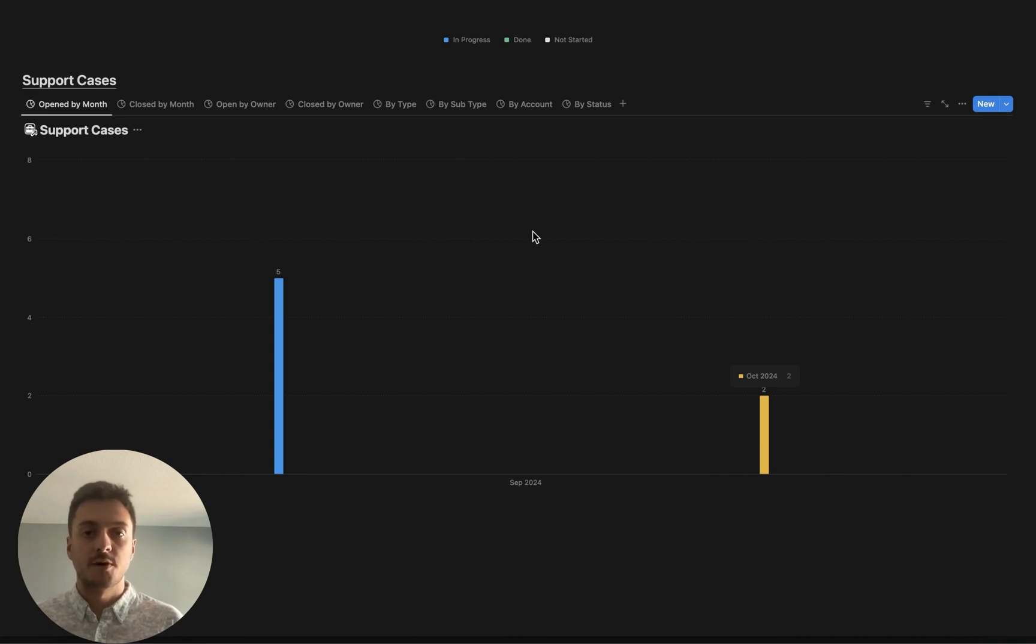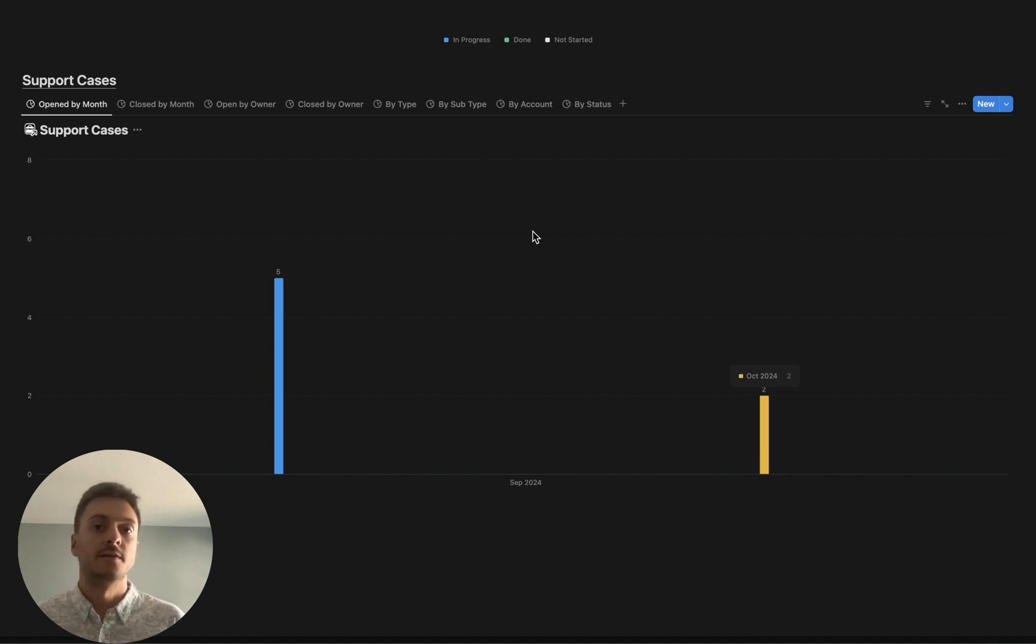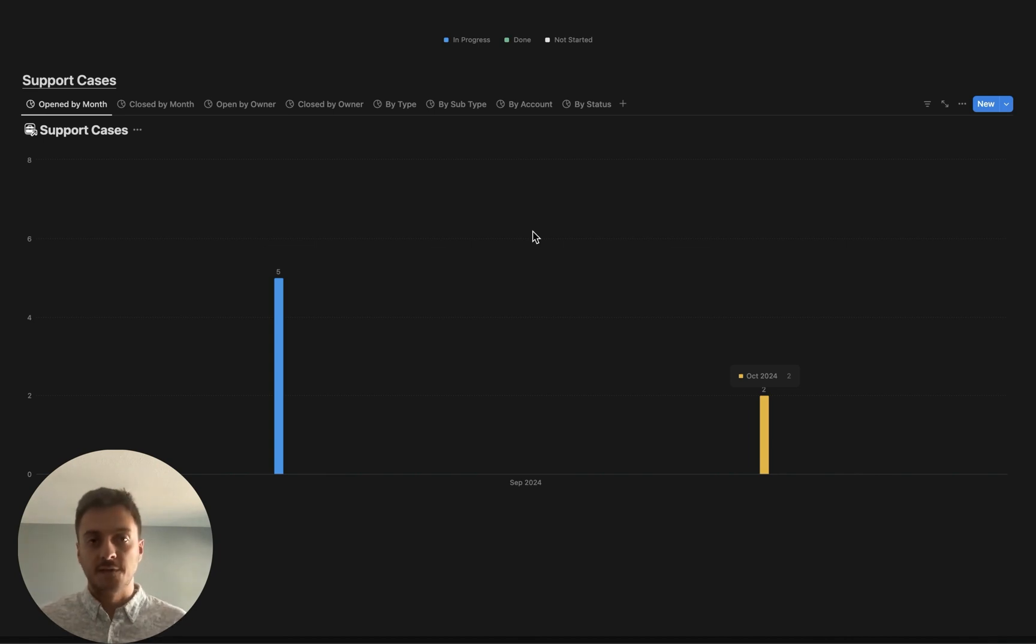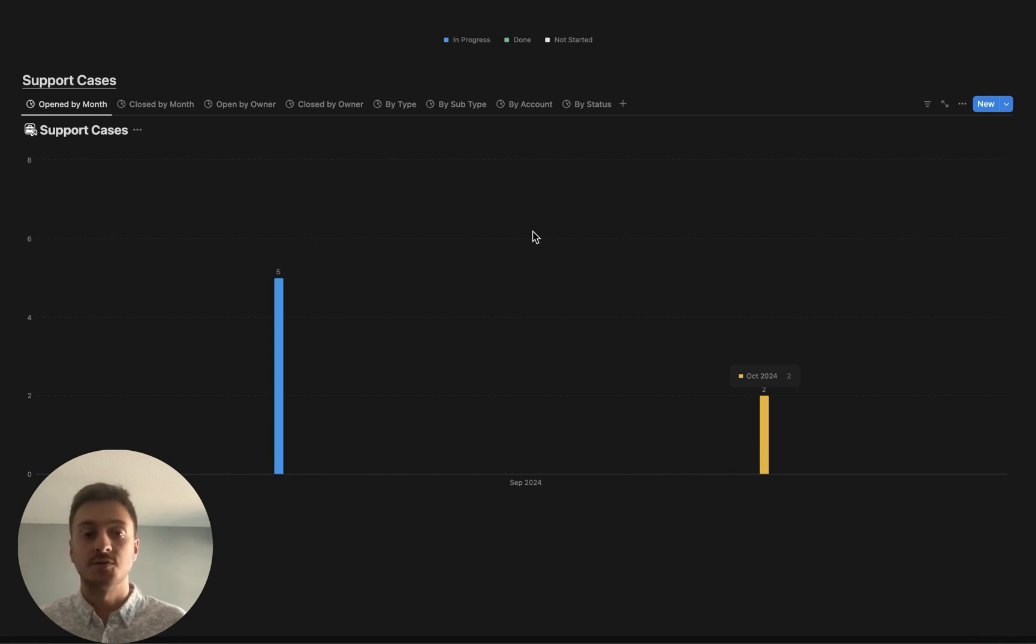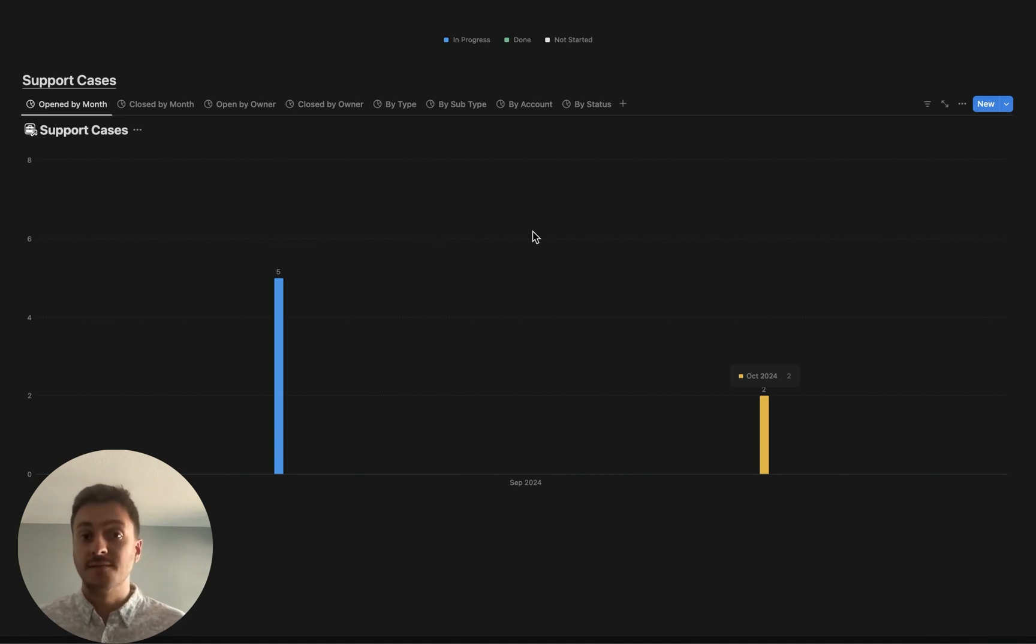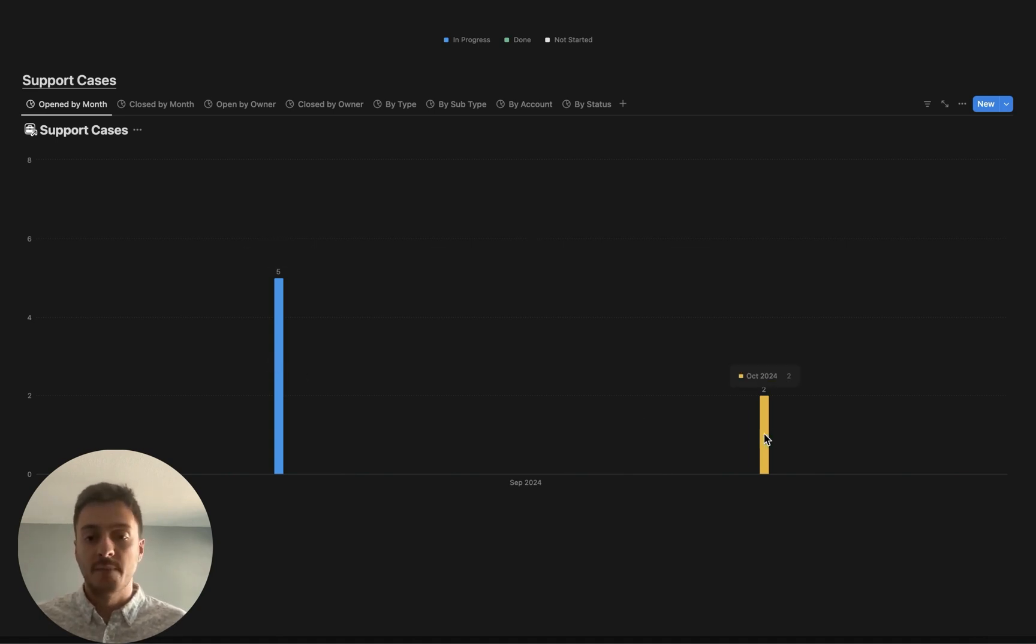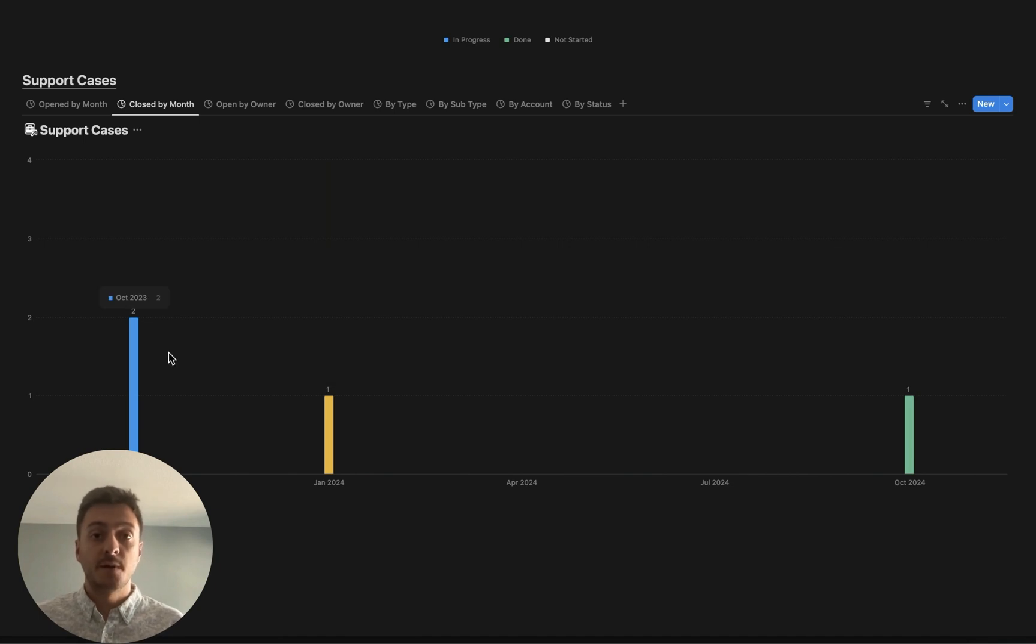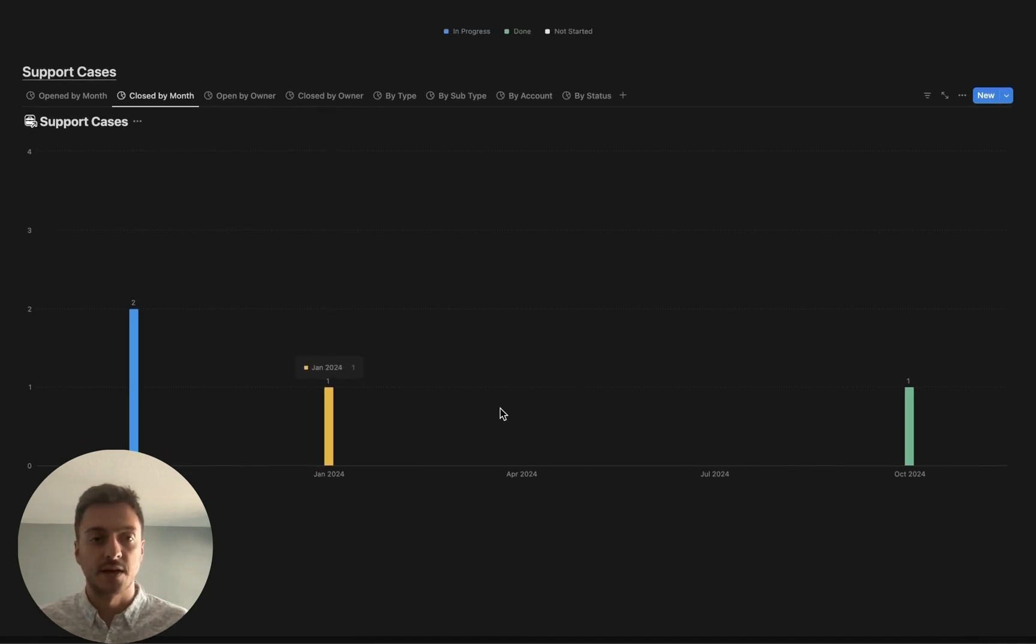And the last database that we're going to be analyzing with charts is going to be support cases, which just represents if one of your customers is having an issue, them creating a case with you and your team ultimately resolving it for them and tracking how long that takes. This one's kind of unique because unlike the others, we most likely do not want a lot of support cases being created because that means most likely you're having issues with your products or services. But it's really important for us to be tracking this data. Here we have open by month and then we have close by month. So how often your reps are closing each one of those cases that come up as they arise.